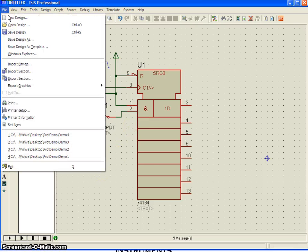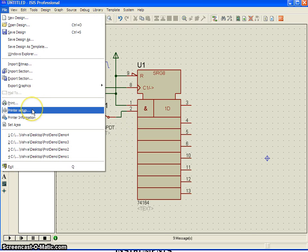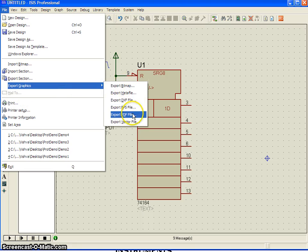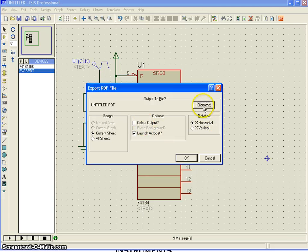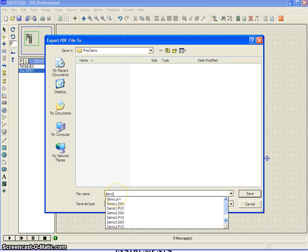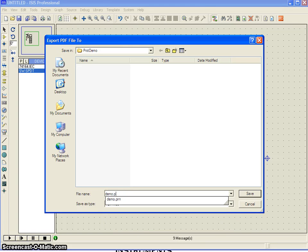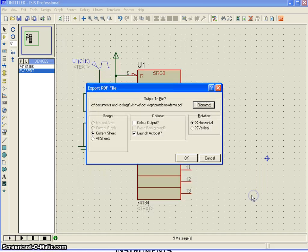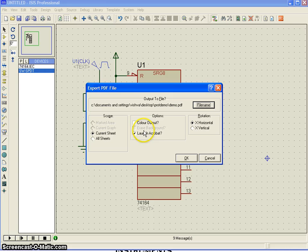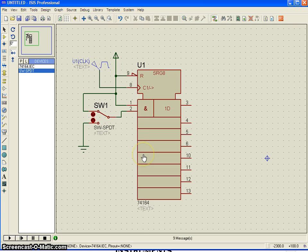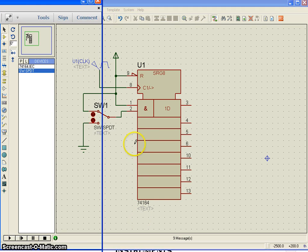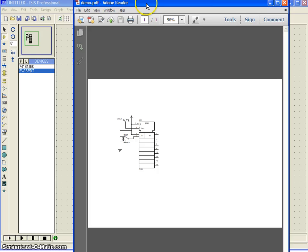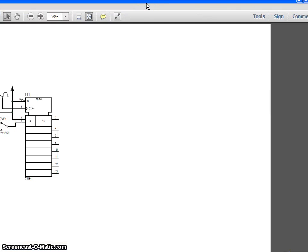I'm sorry. Maybe export graphics, export PDF file. Yeah, the file name here, I say demo.pdf. Save current sheet and say okay. Yeah, you can see the circuit here in a PDF file.